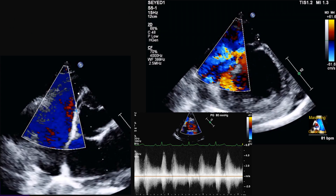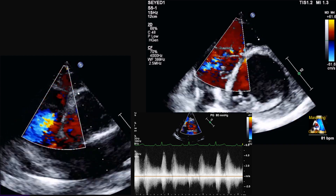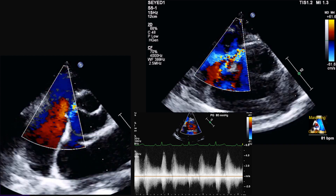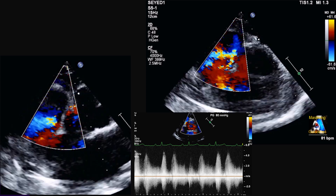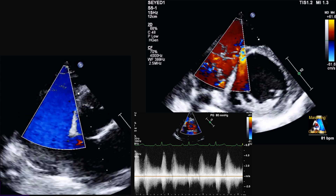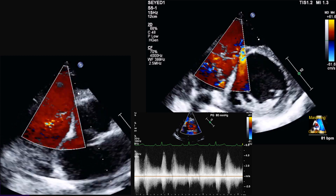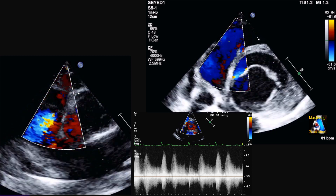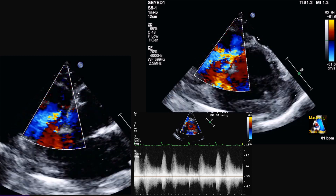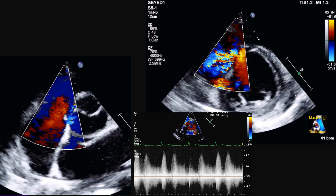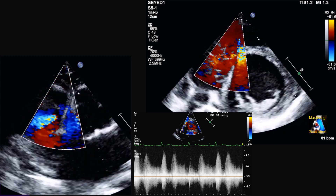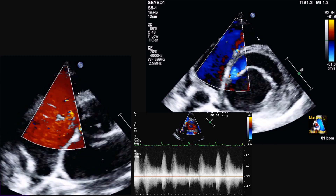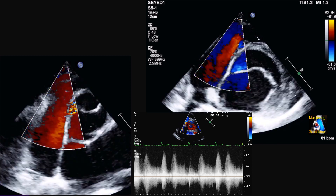Here we have another case. As you can see, at different levels we have color Doppler and continuous Doppler. What is the most probable diagnosis? Is it MR, TR, or something else? Besides the abnormal color Doppler finding — which you can name — do you see any other abnormal finding in this case?